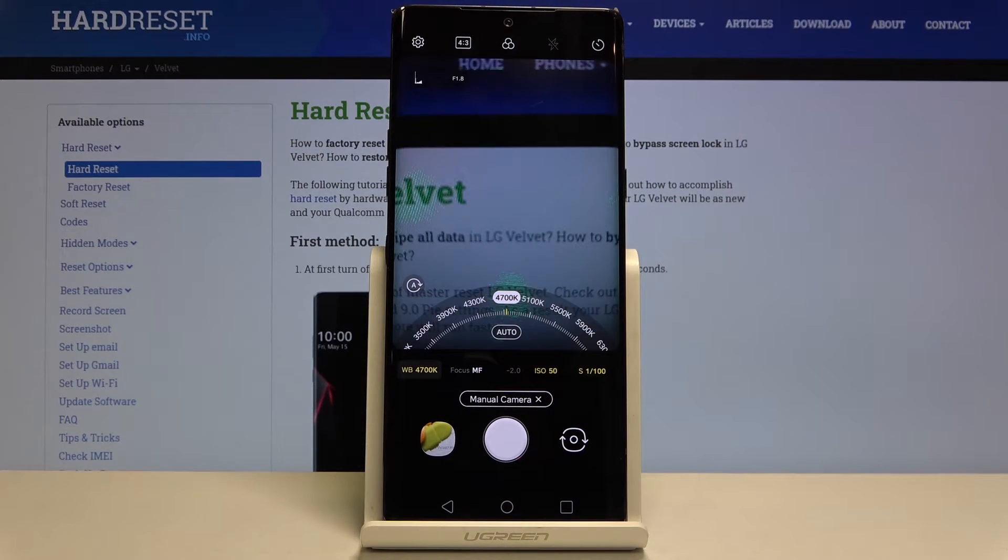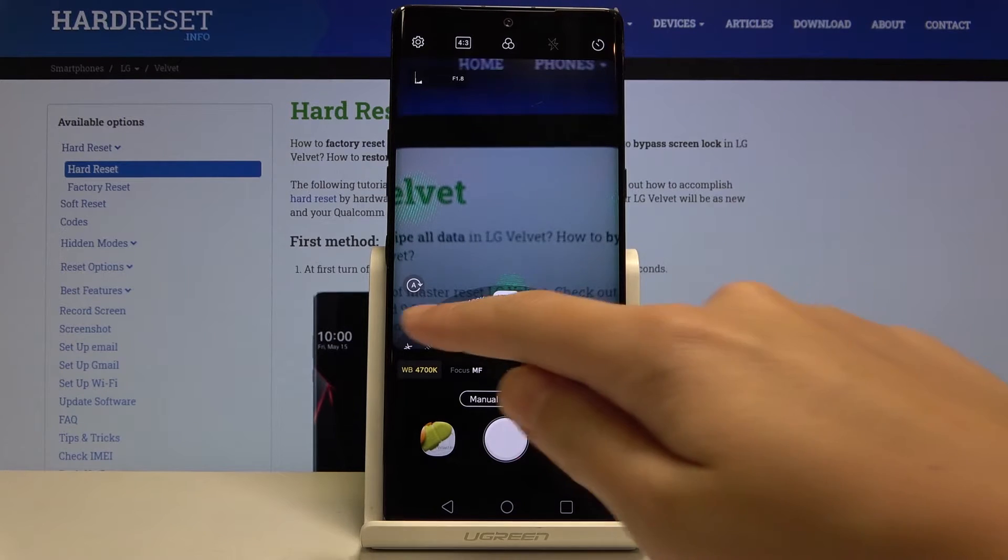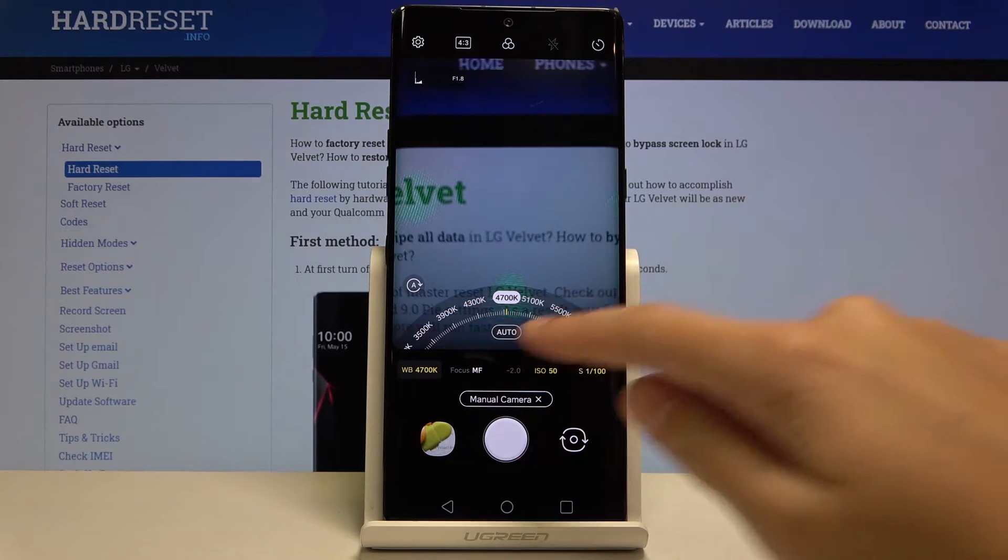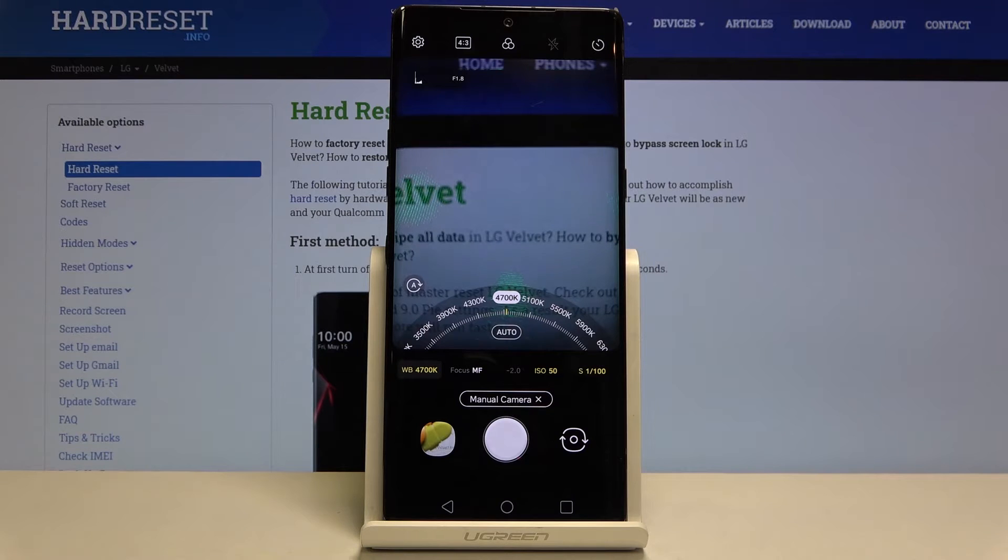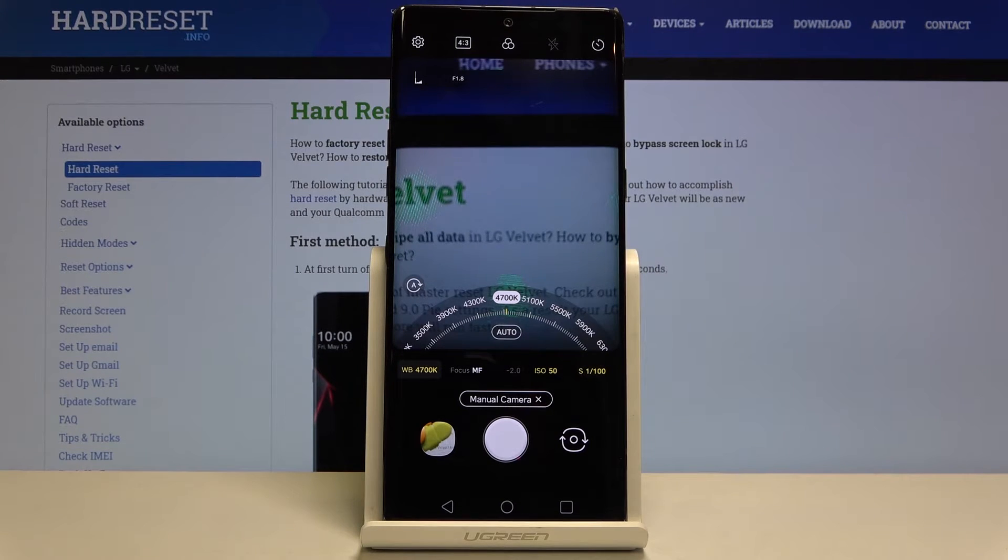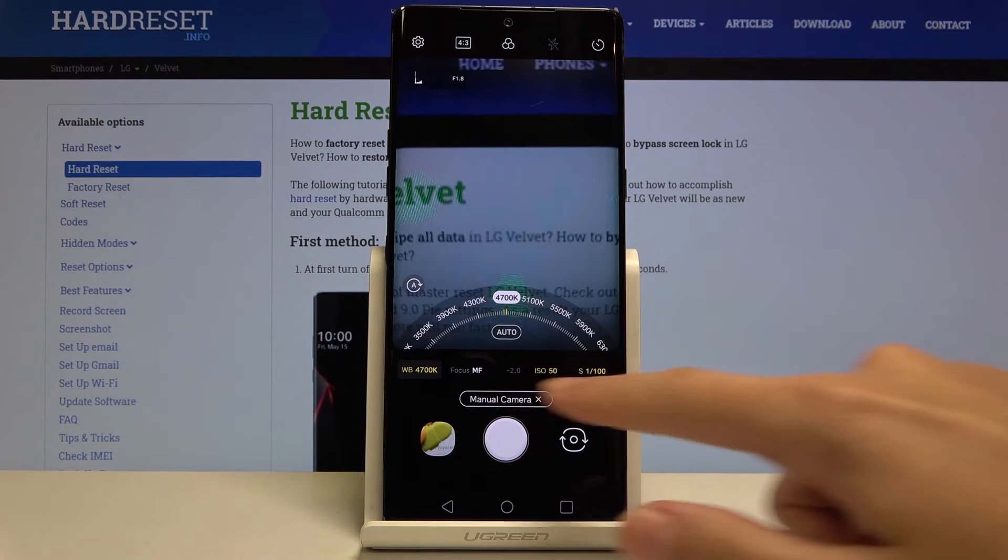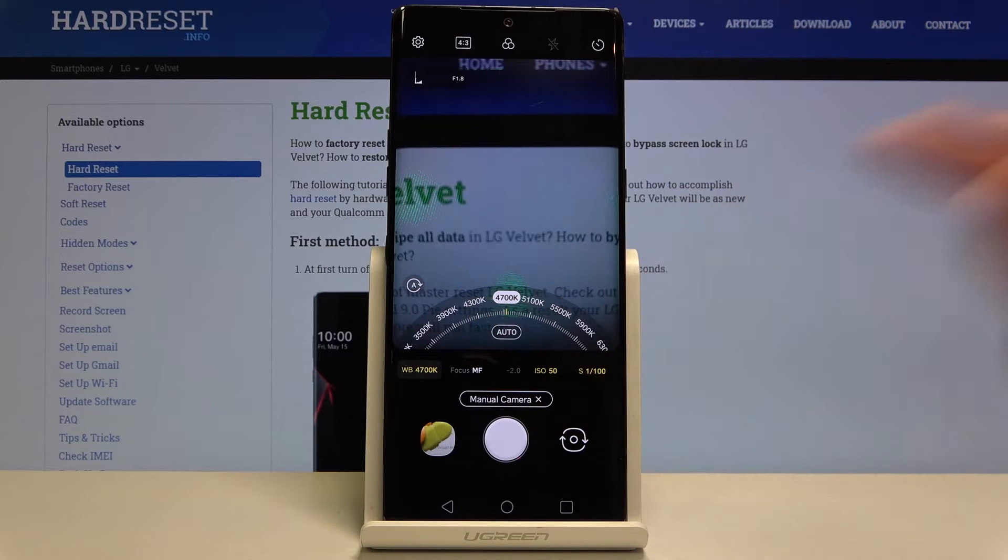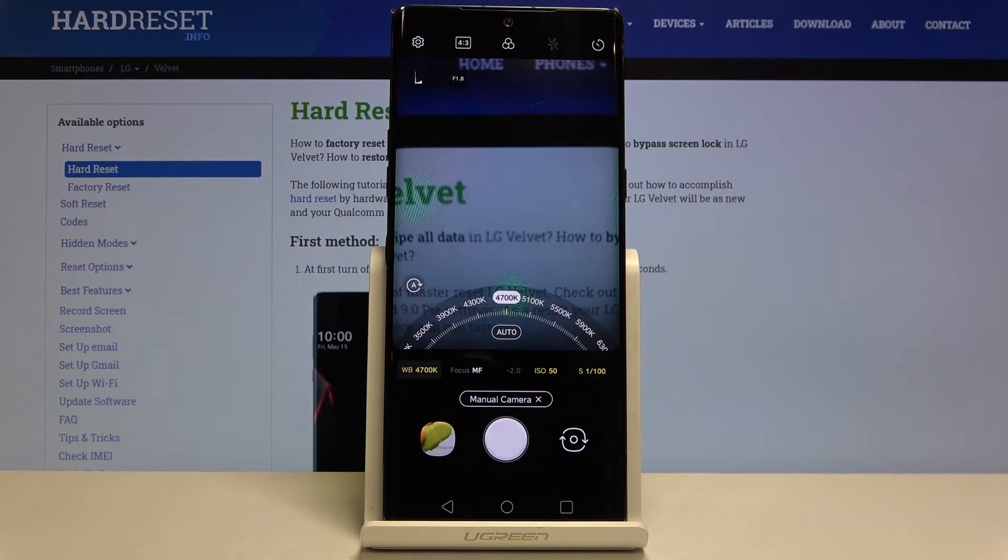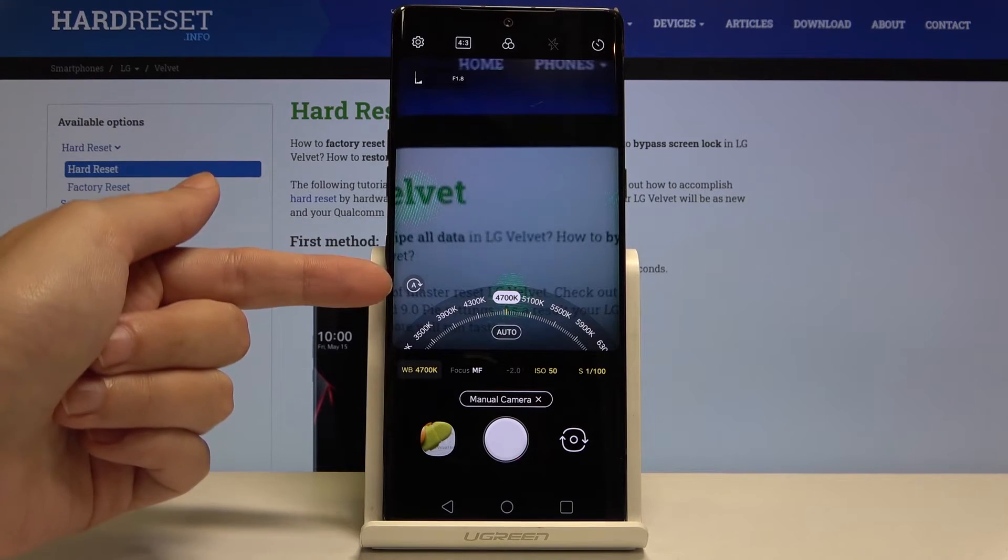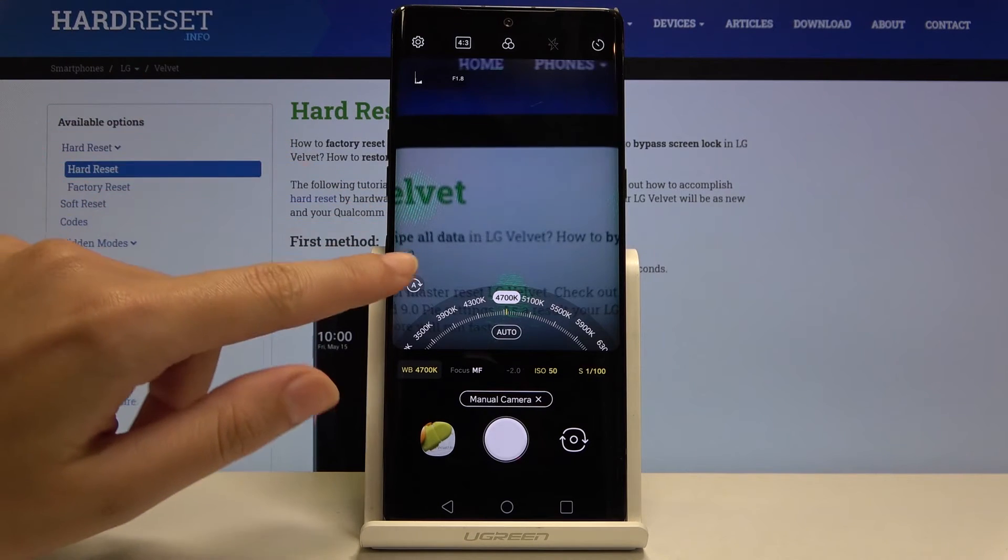We can also go back to the auto white balance by simply tapping on auto. But I want to show you a better button here now. When we adjust all of these settings sometimes we want to go back to auto, and we can do it with just one tap by tapping this button here.